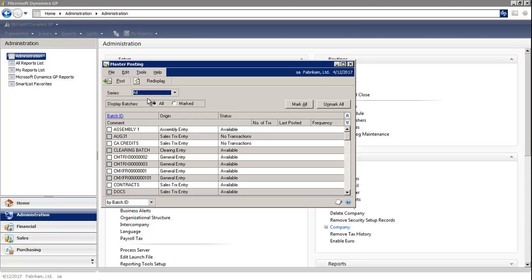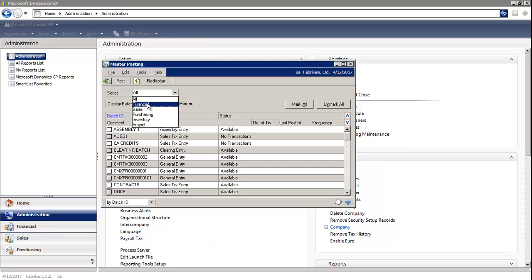Under Series, you have the ability to select all, or you can select a specific module.